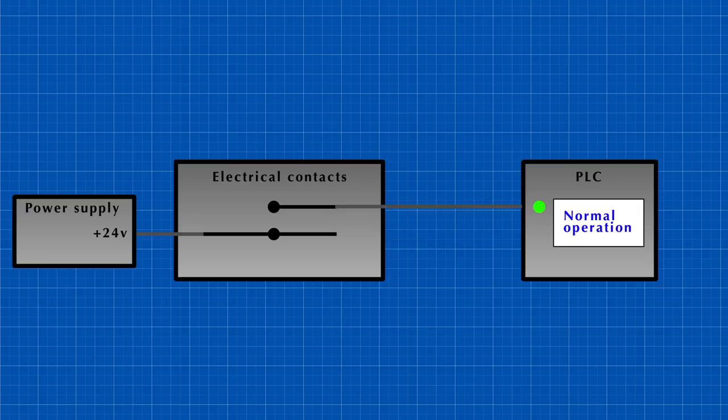But when using normally open contacts, the control system will not get any signal at all except when the button is pressed.